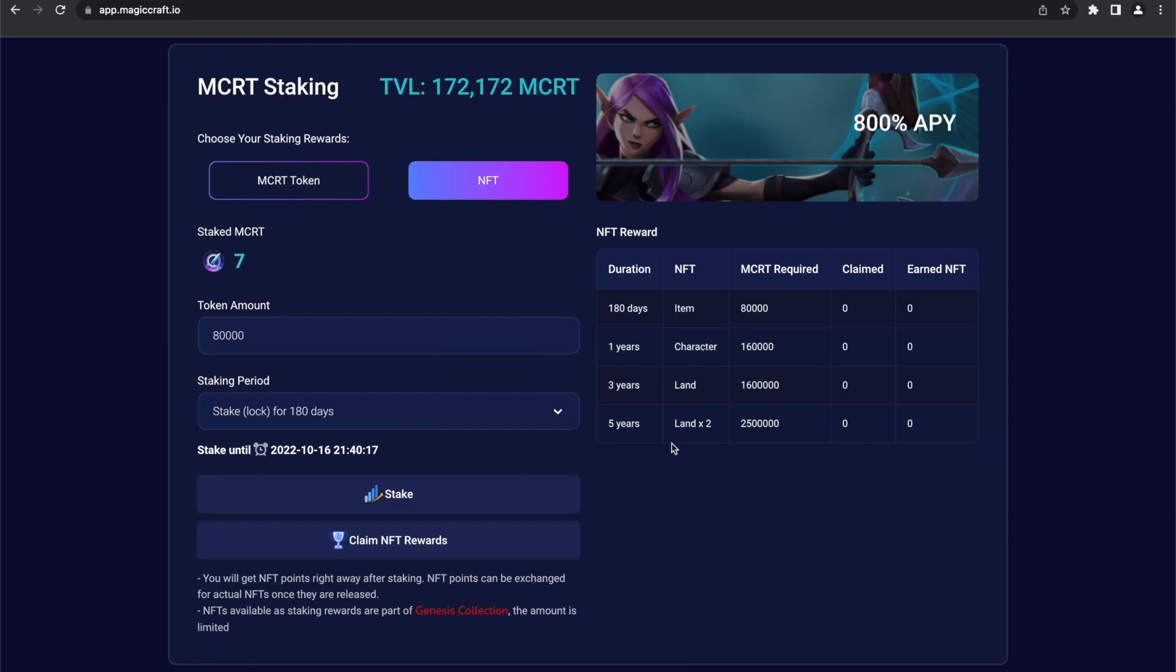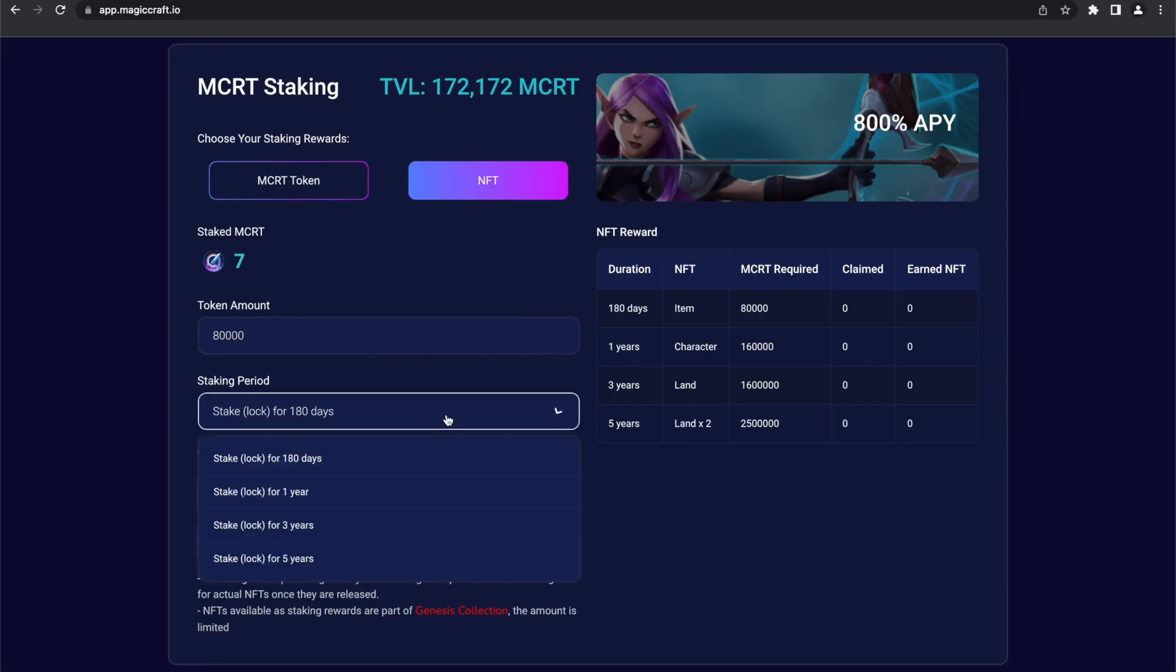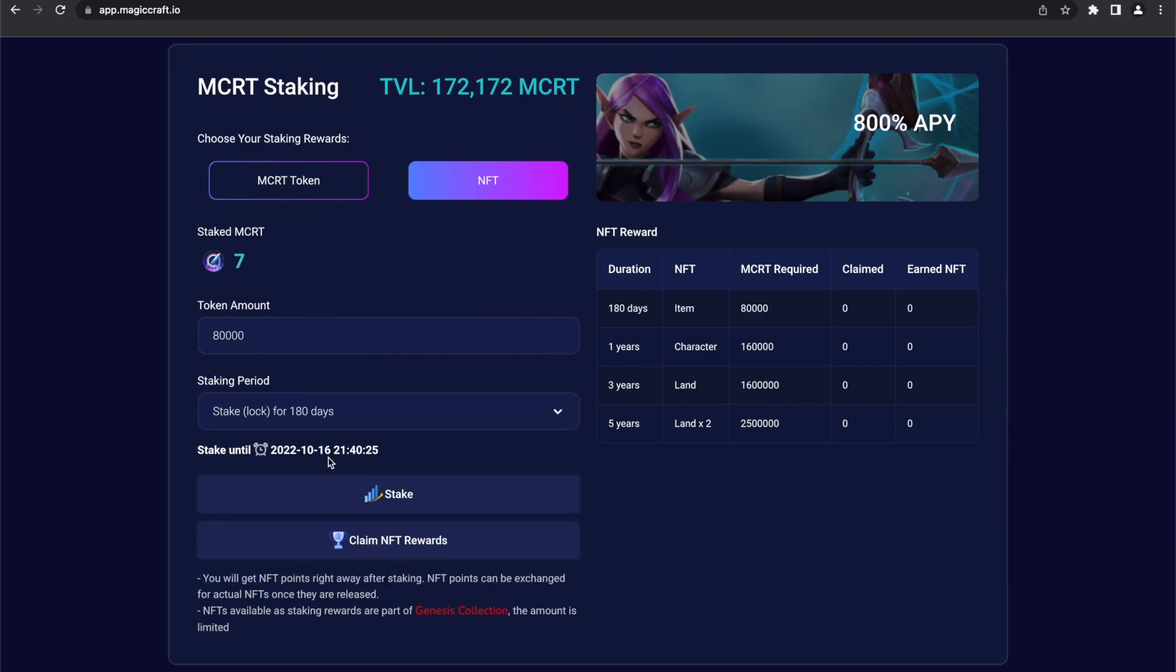First, decide which NFT you want to go for. Then, choose the duration of the staking period that belongs to the NFT you choose. No worries, the amount of tokens will automatically change to the required amount for this particular NFT.